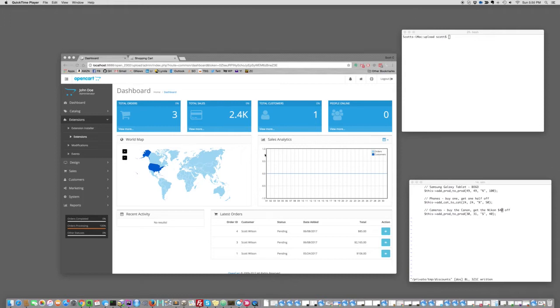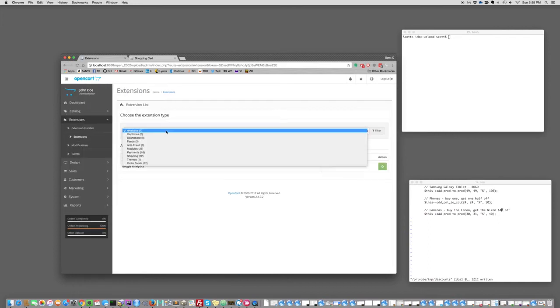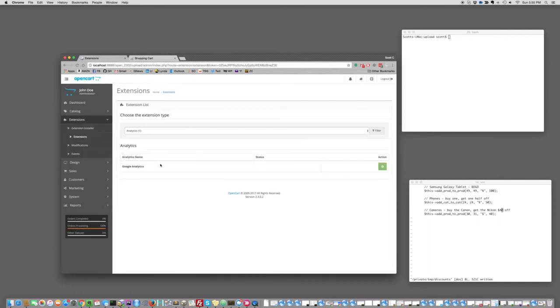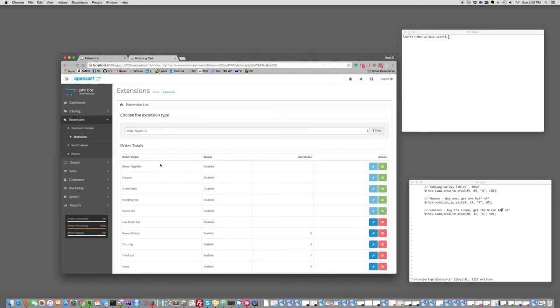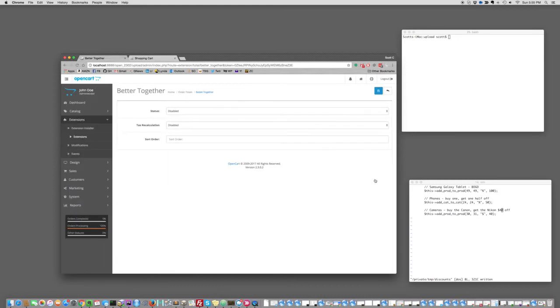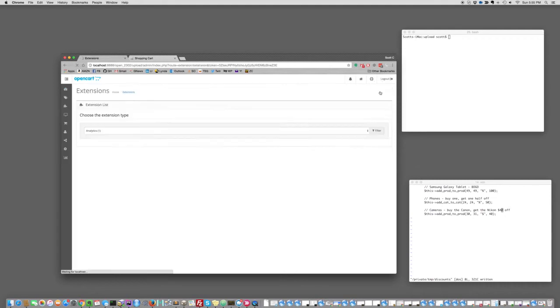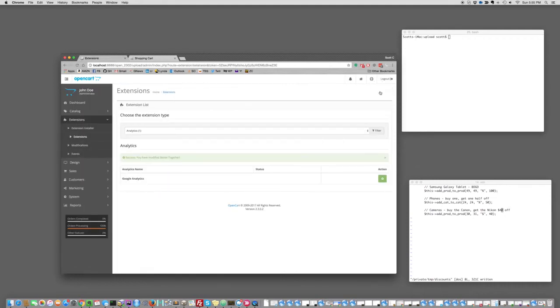So we'll get started here by going to extensions in our admin panel. And BetterTogether is an order total module, so we'll select order totals. We'll click the plus button to install it. And then we'll go in, this is very important, and change the status to enabled. By default it's disabled at the start as with all modules in OpenCart. So now we've installed it.